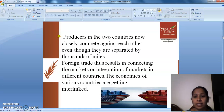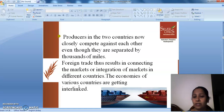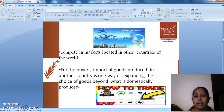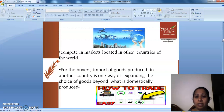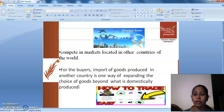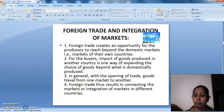Foreign trade thus results in connecting the markets, or integration of markets in different countries. The economies of various countries are getting interlinked and compete in markets located in other parts of the world. For the buyers, import of goods produced in another country is one way of expanding the choice of goods beyond what is domestically produced.